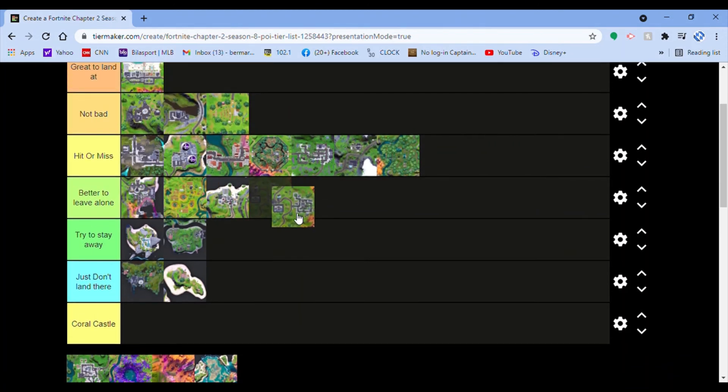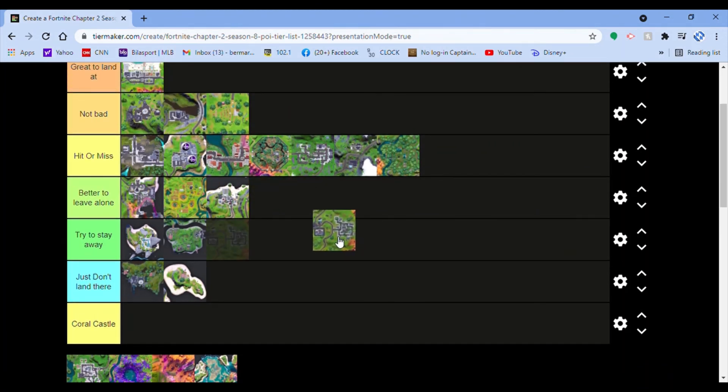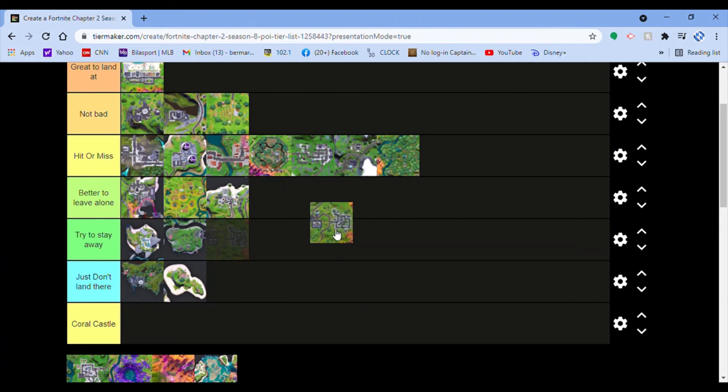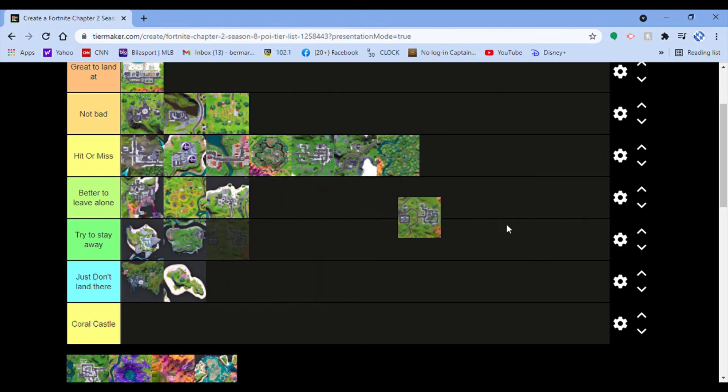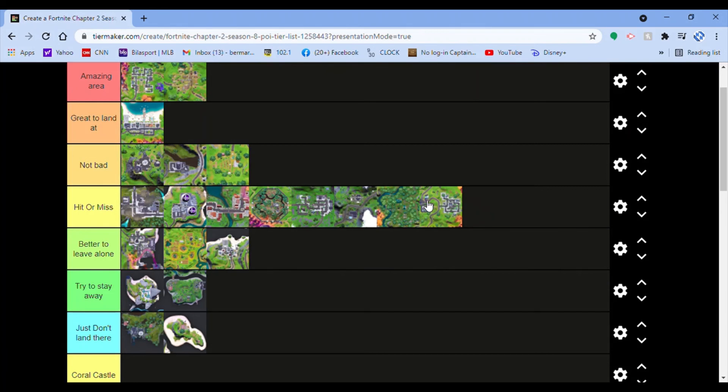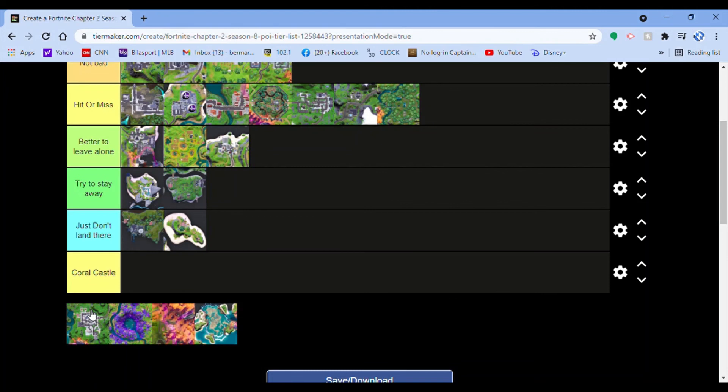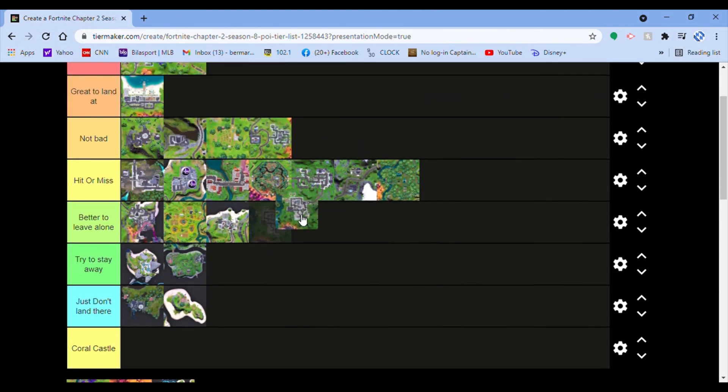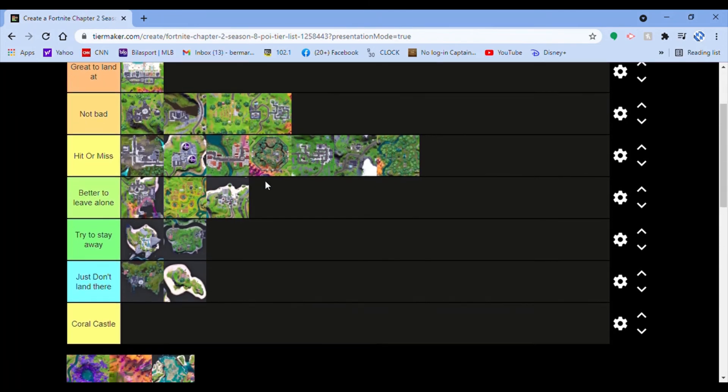Holly Hedges. This place, it used to be called Holly Hatchery for last season and I hated how they changed the name. I hated those stupid name changes for hardly a change. I would put it at hit-or-miss, but because of the car location, because that's now considered part of Holly Hedges, I'm gonna have to move it up to not bad because I actually like landing at that car location. This one is an amazing area. I love Lazy Lake. I love it. It is awesome.